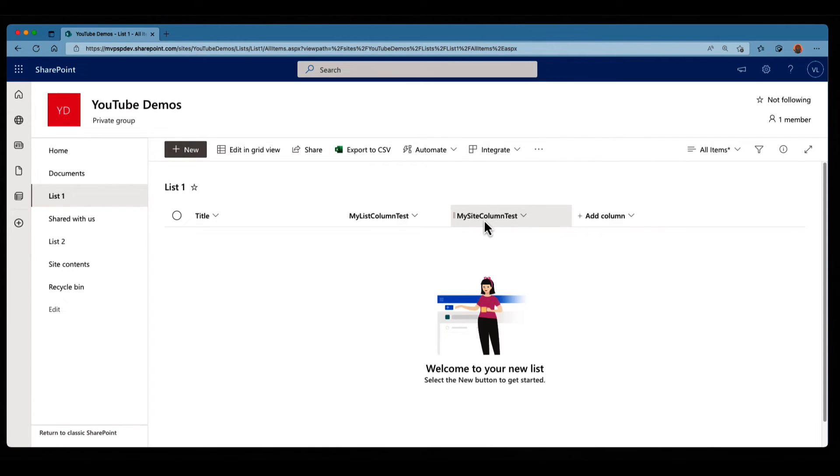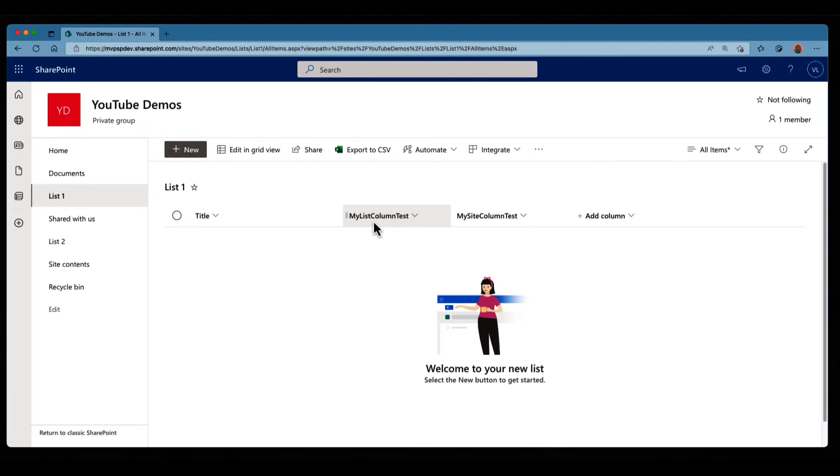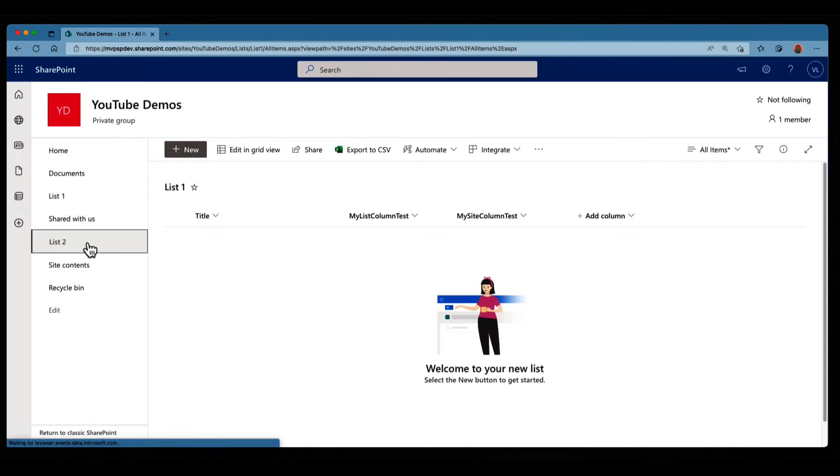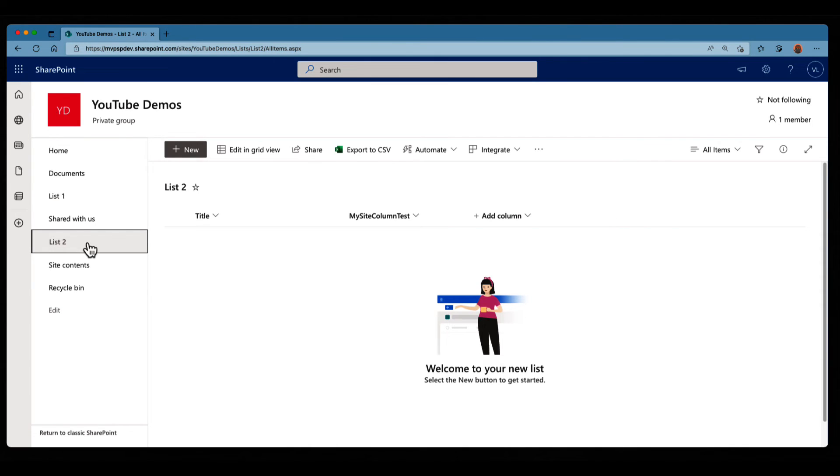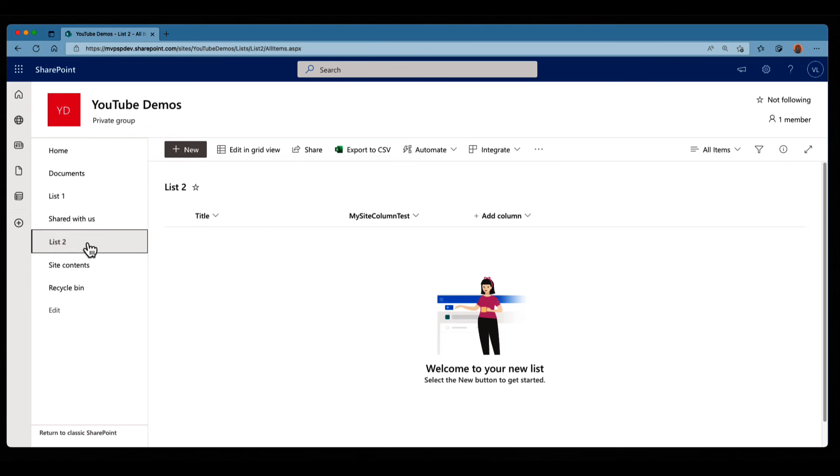And I can repeat this process with list and libraries over and over again. In contrast, my list column is only available in that specific list. So if I want to add this list column test into my list number two, I'm not gonna be able to do it. I'm gonna have to recreate it manually. So that's the difference between a list column and a site column. A site column can be reused within the site when you have to recreate a list column in every single list or libraries where you need that column.